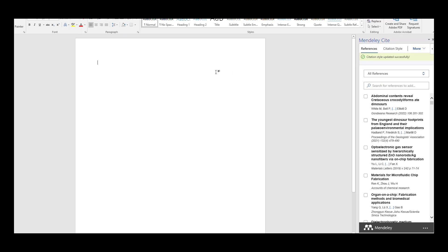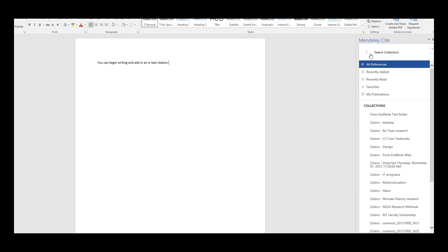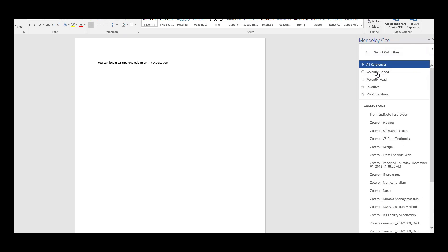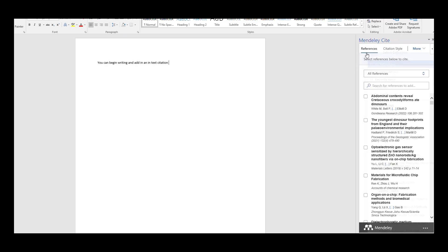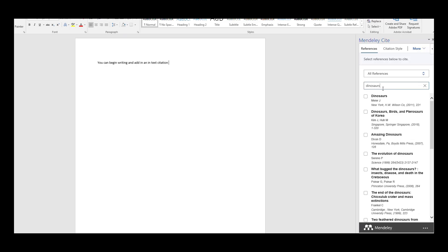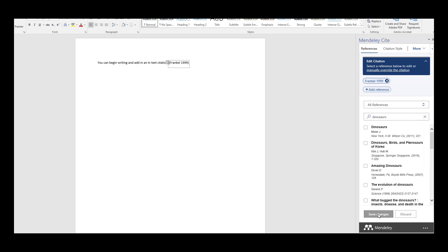And then you can begin writing and add in an in-text citation. You can browse through your collections or search for references to add, and select the citation you want.